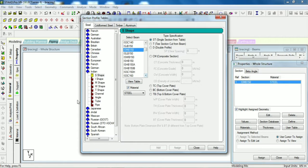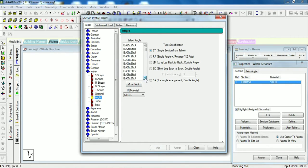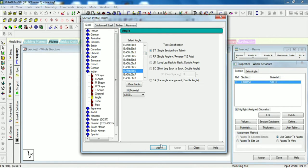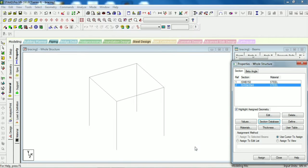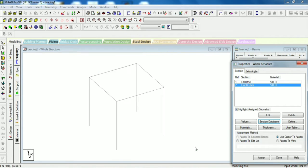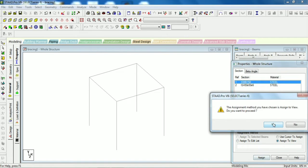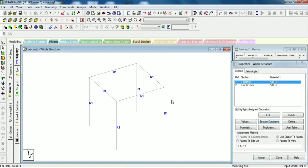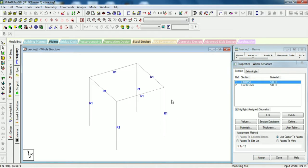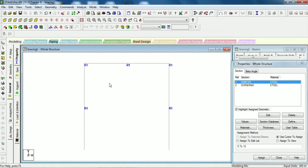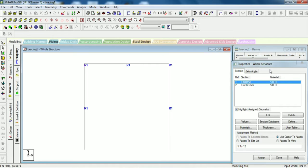I will also select one angle section I will use it later. I just select ISA 50x56. We will use this later for bracing. First we will assign this to view. Now all are the ISMB 150.